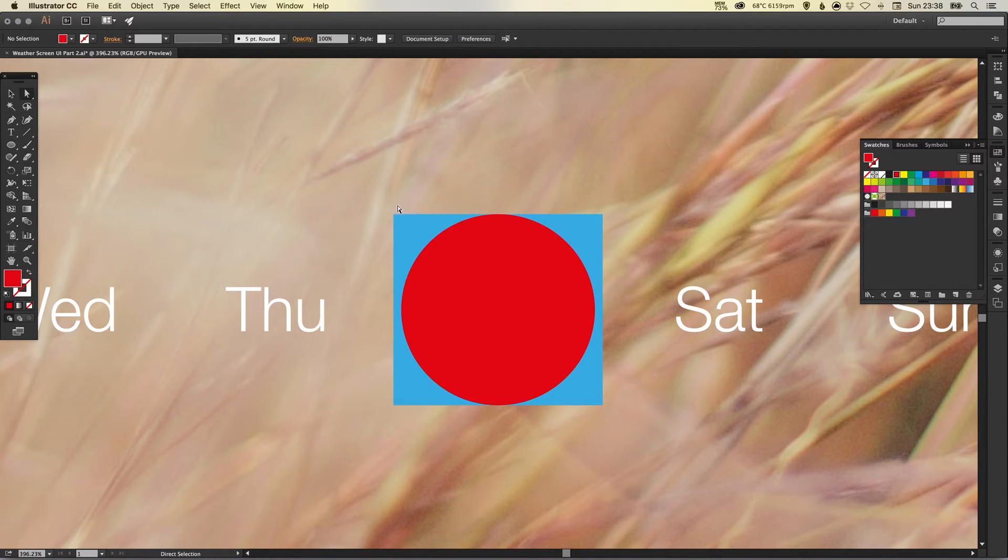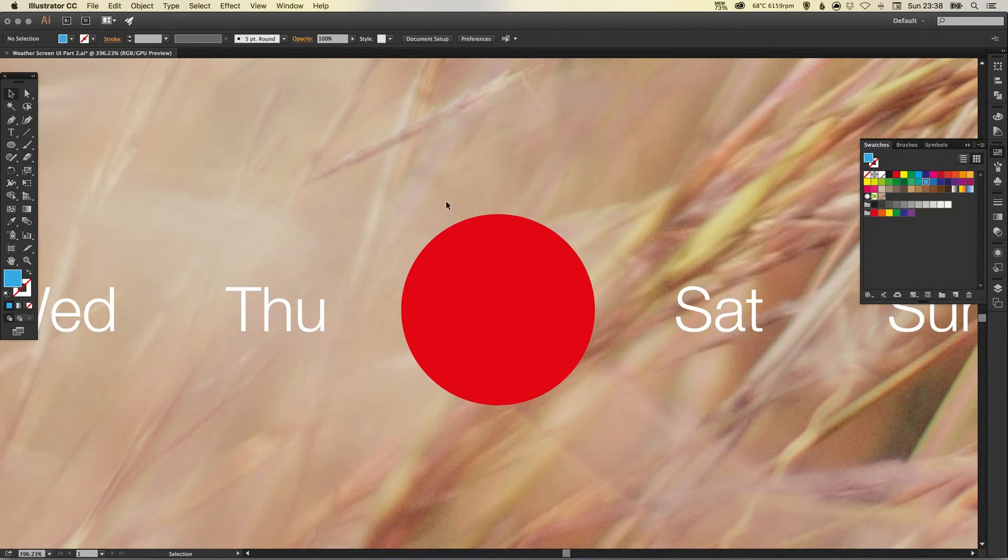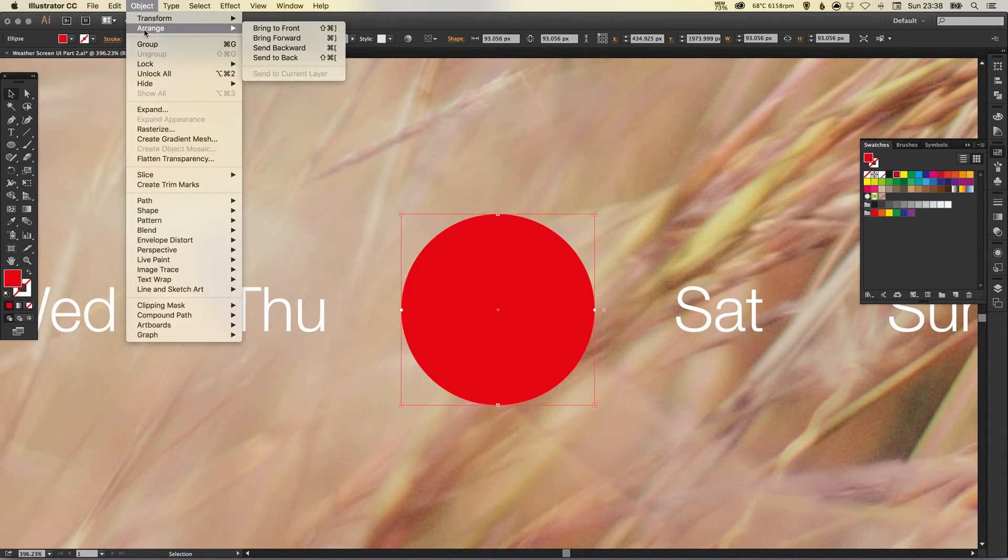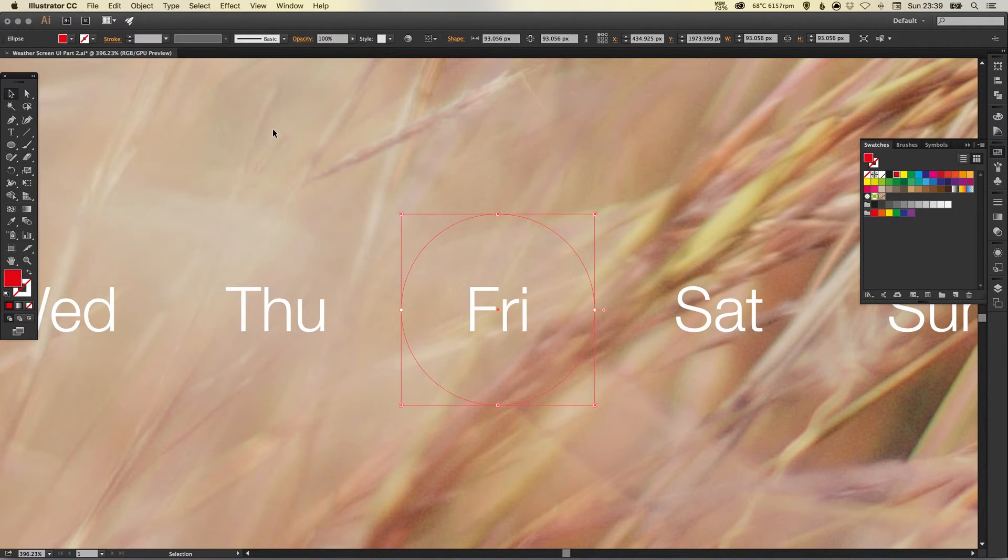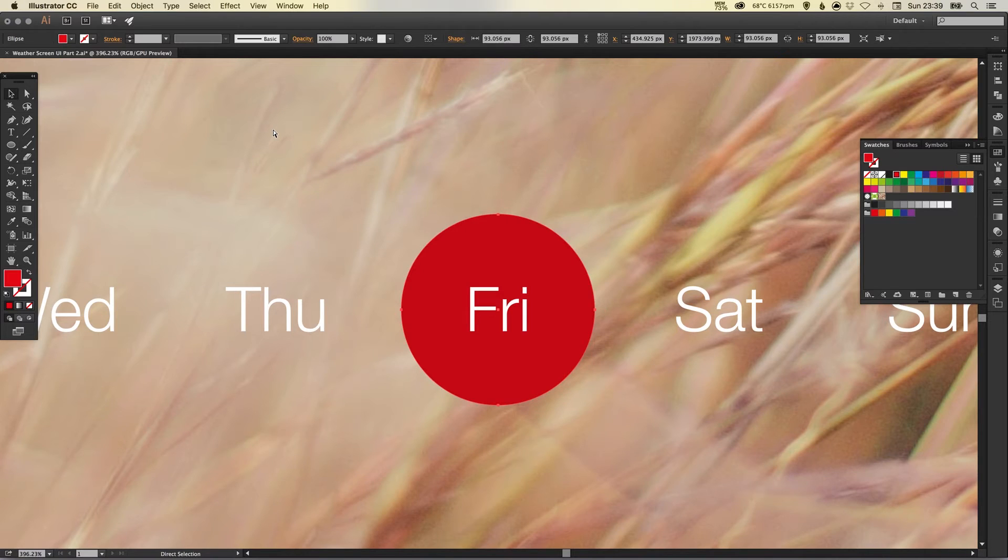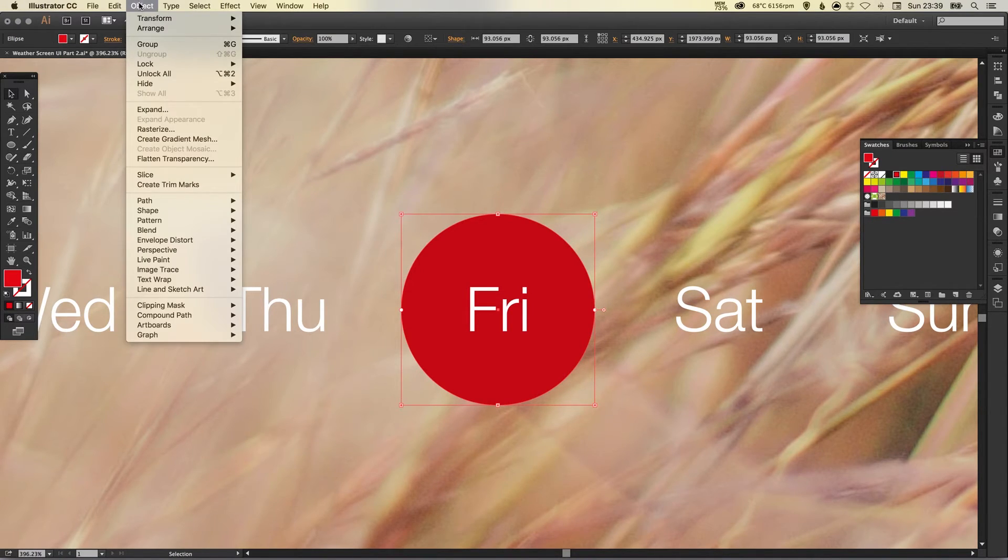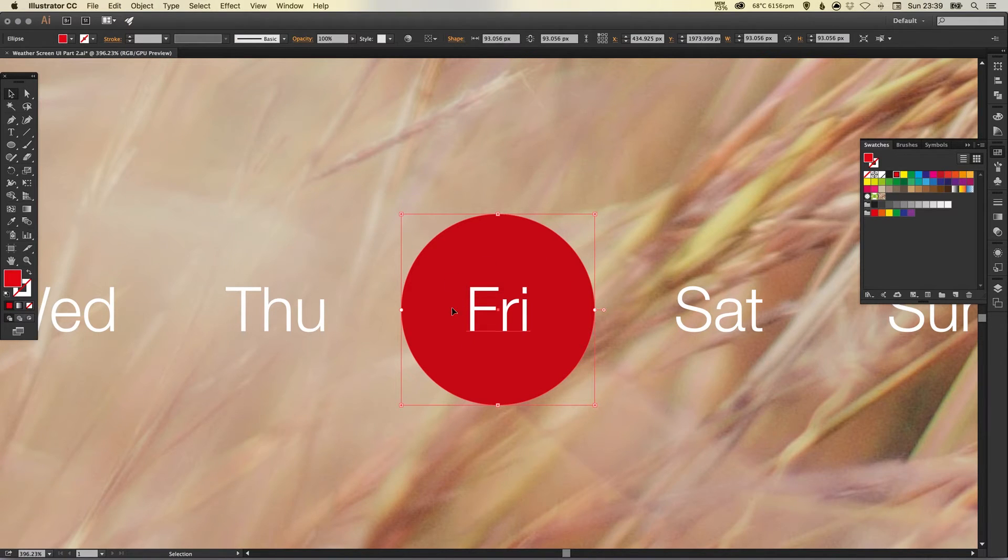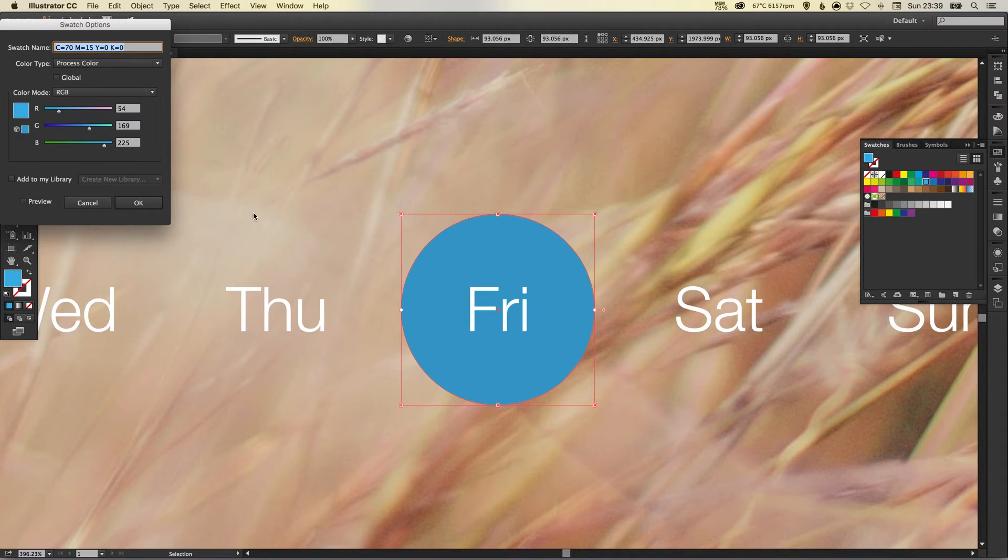So what we can do now is with the direct selection tool I can select the blue box, hit delete or backspace and then with the circle I can go up to object arrange and then use the shortcut keys here to very quickly send this to back and then bring forward one at a time one step at a time until it's visible again on top of the background layer.